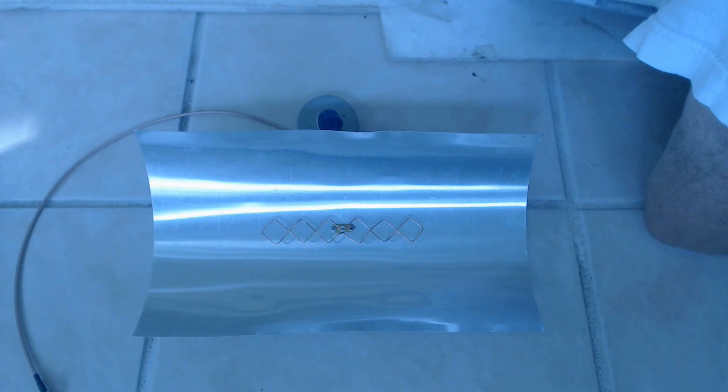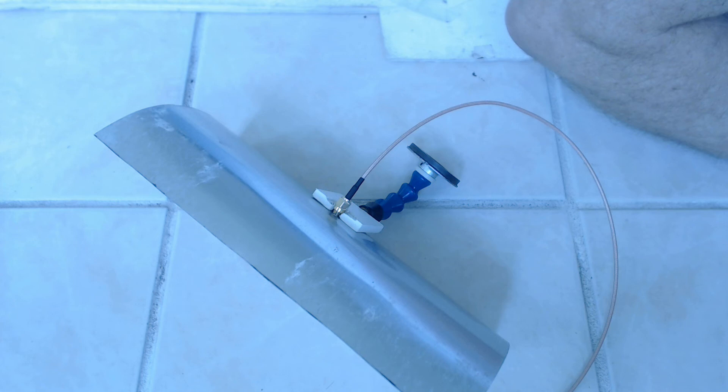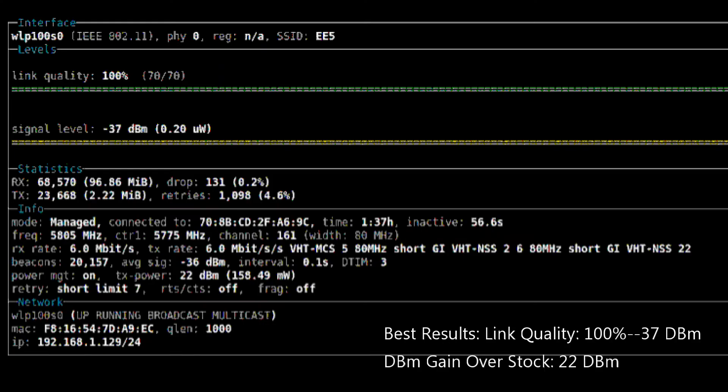Now for my final evolution the triple double biquad. This one did improve just a little bit as we'll see shortly. They're fairly easy to make. This unit uses the same reflector as the one previously. Six inches by ten inches with the six inch being curved in a parabola. Best performance as you can see was link quality 100% and the dbm was at minus 37. So far this is the best antenna yet.